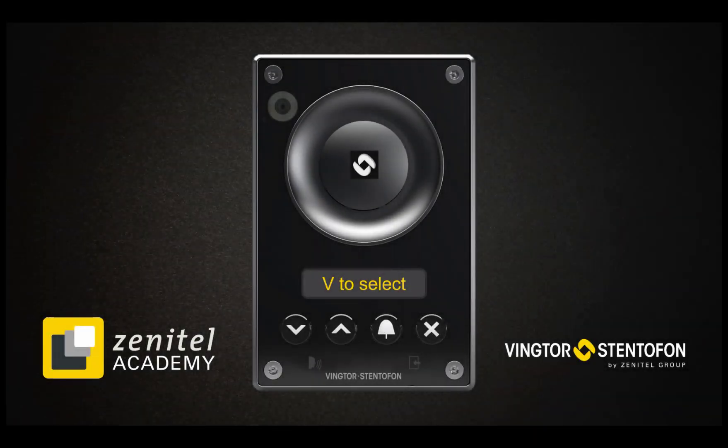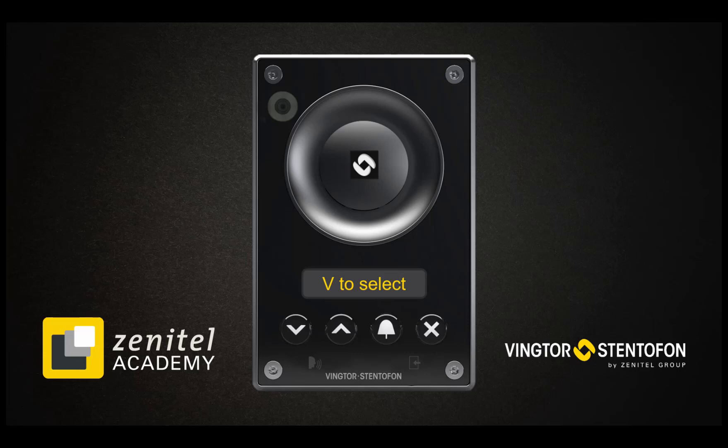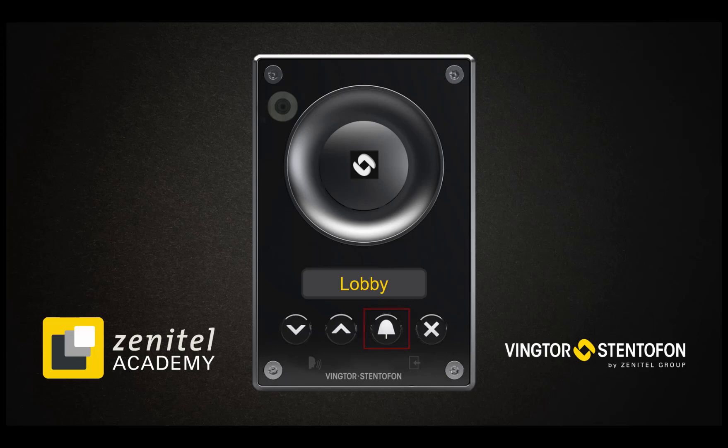The address book is now configured, and the user can scroll up and down in the address book by using the arrow keys, and place the call with the call button. The call can be terminated by pressing the X button.